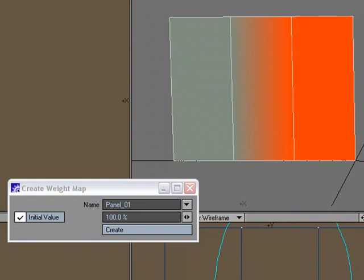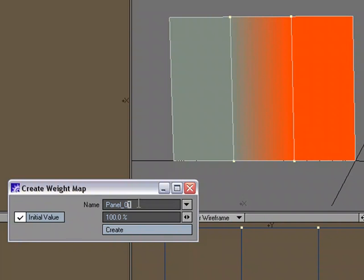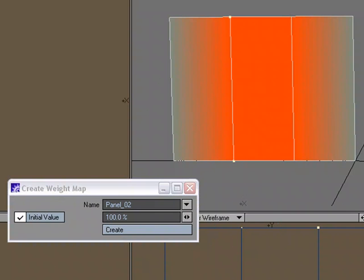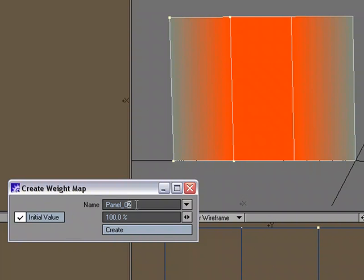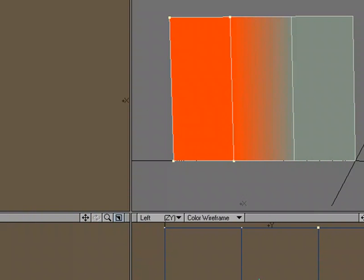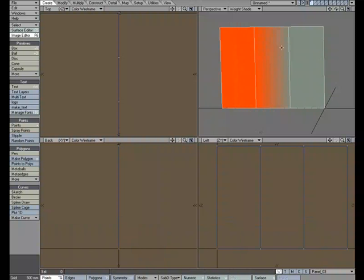So I'm going to deselect those points, and select the four points that make up this middle panel, and call this panel 2, create, and deselect those two, and select the four points that make up the last panel, and call this panel 3. So we've got our weight maps that we're going to use, and we've got our object.